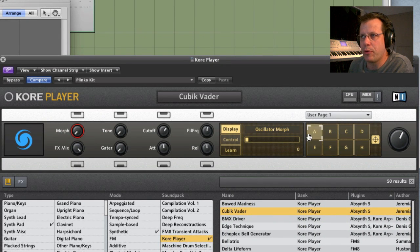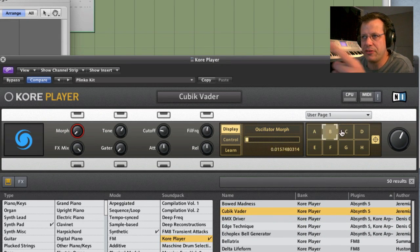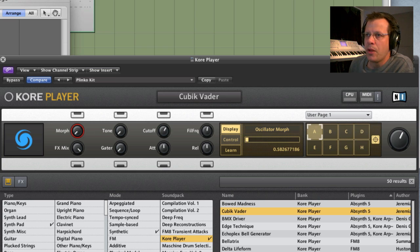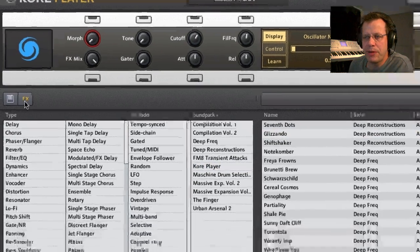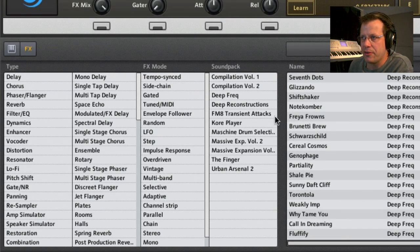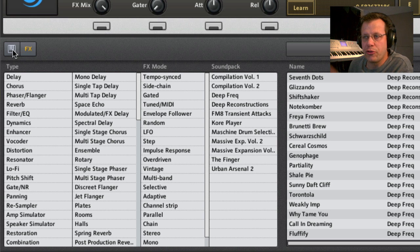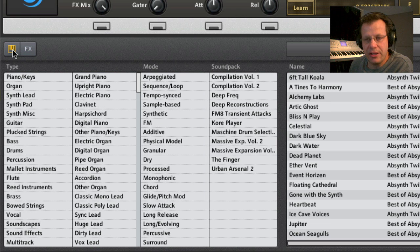and it will change parameters. As you can see on the knobs, they're all changing. Down here is where you change from being an effect processor and seeing the list of effects, which we'll show you in a minute, to the instruments.